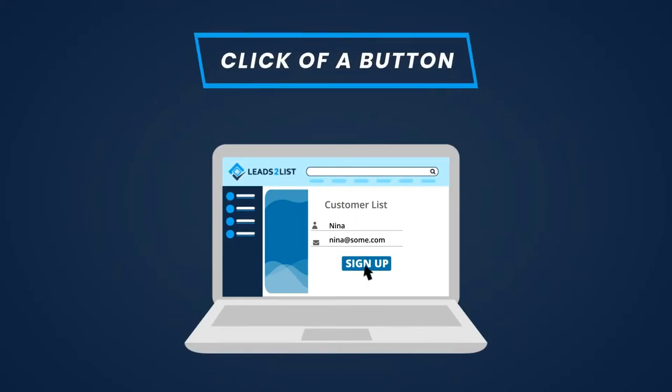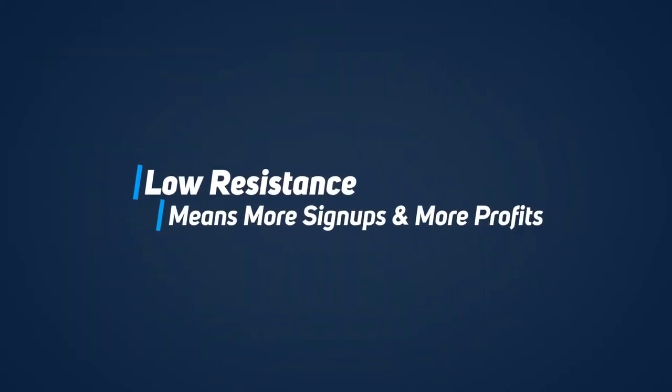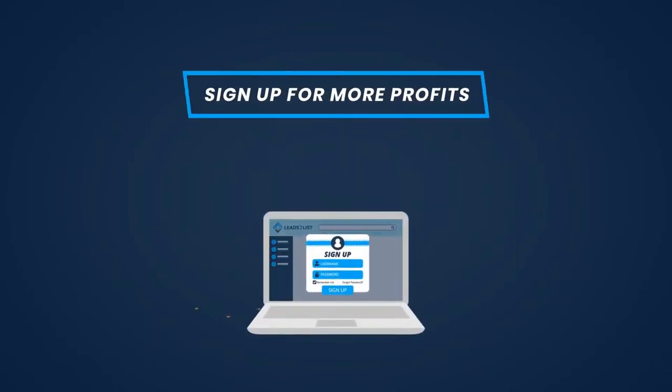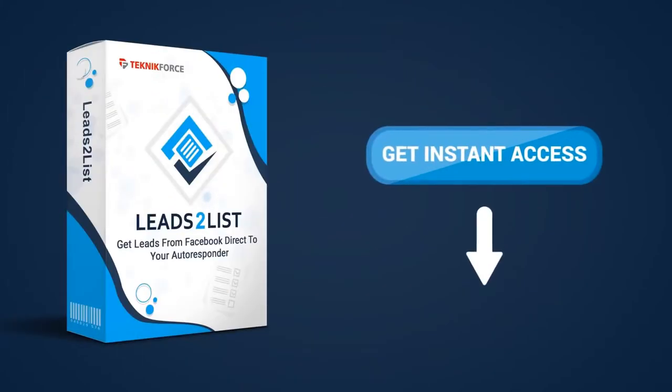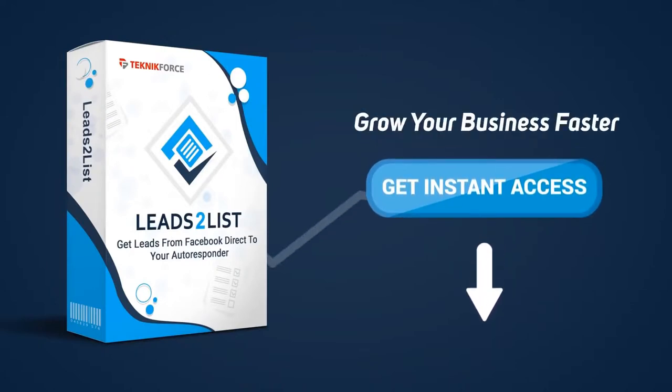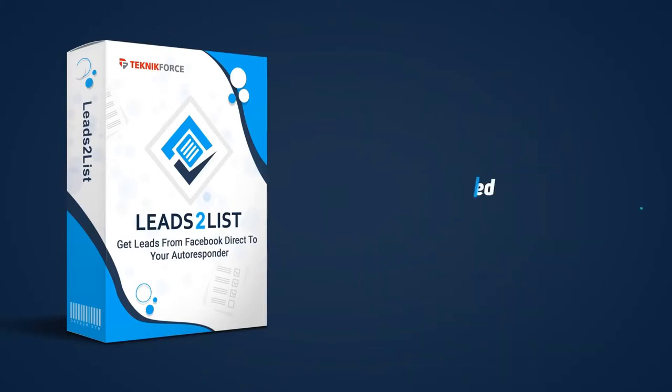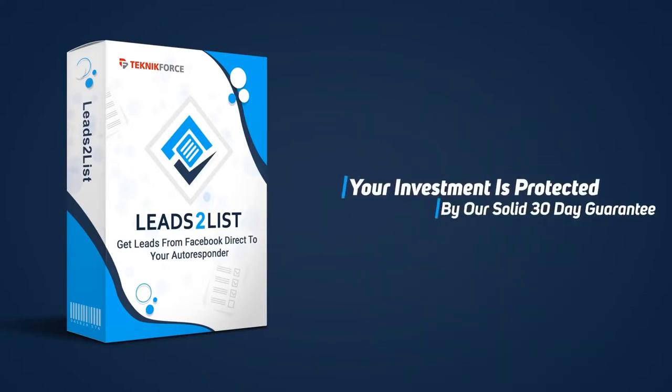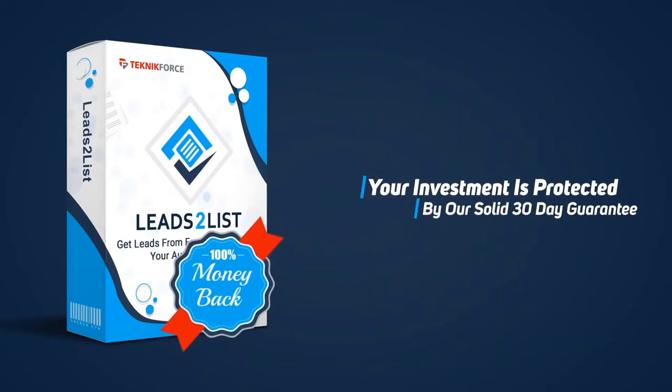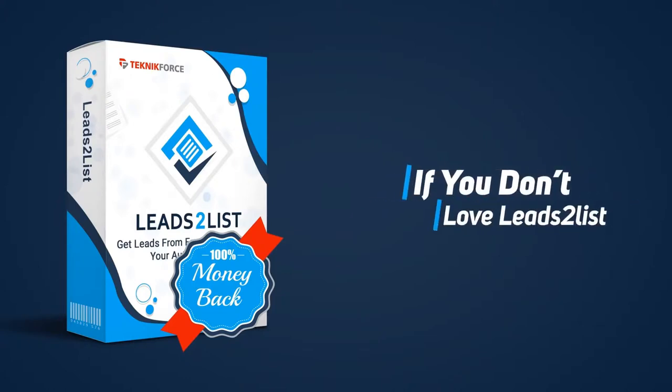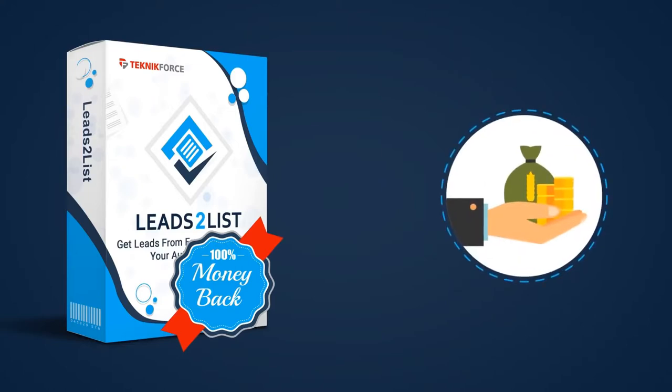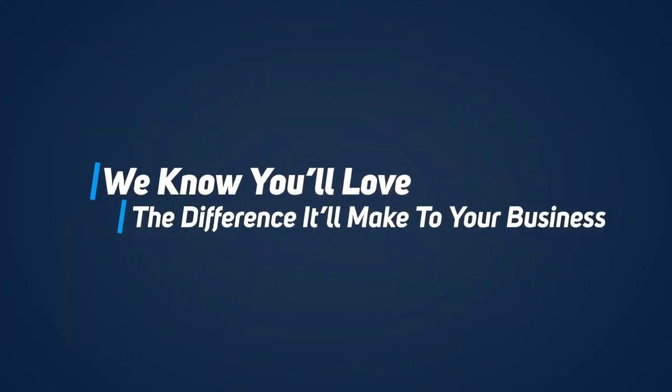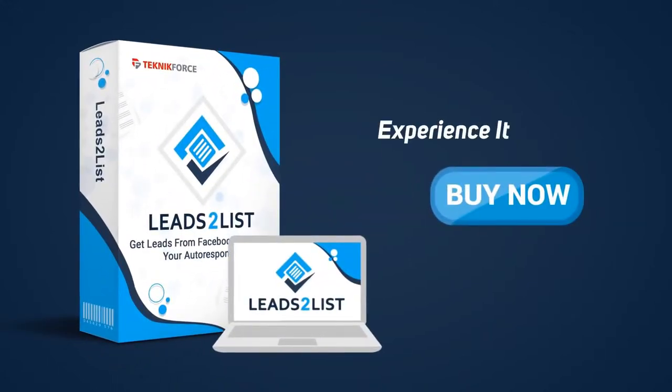So don't wait. Sign up for more profits with Leads2List. Click on the button below to get instant access to Leads2List and grow your business faster with fresh leads and signups. Your investment is protected by our solid 30-day guarantee. In fact, if you don't absolutely love Leads2List, cancel your order within 30 days and we'll refund all your money. We know you'll love the difference it'll make in your business, so get Leads2List right now and experience it for yourself.